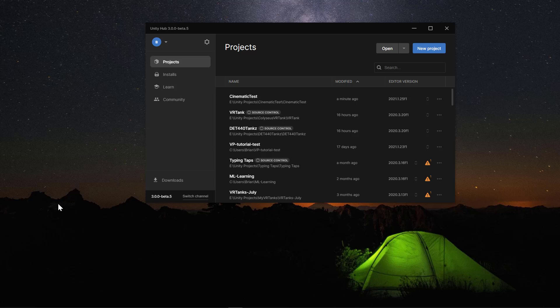Today we're going to make a simple cinematic using Unity. I'm using Unity 2021 HDRP. HDRP is used for high quality, high definition rendering for things like doing cinematics.